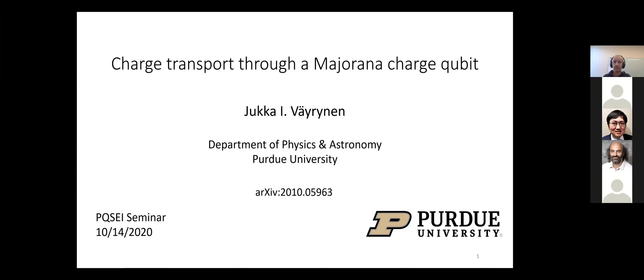The host asks how to pronounce the speaker's last name. The speaker clarifies: the Finnish way would be 'Värunen.' The host jokes he was 'topologically correct,' and the speaker confirms before taking over the talk, thanking the host for the kind introduction.